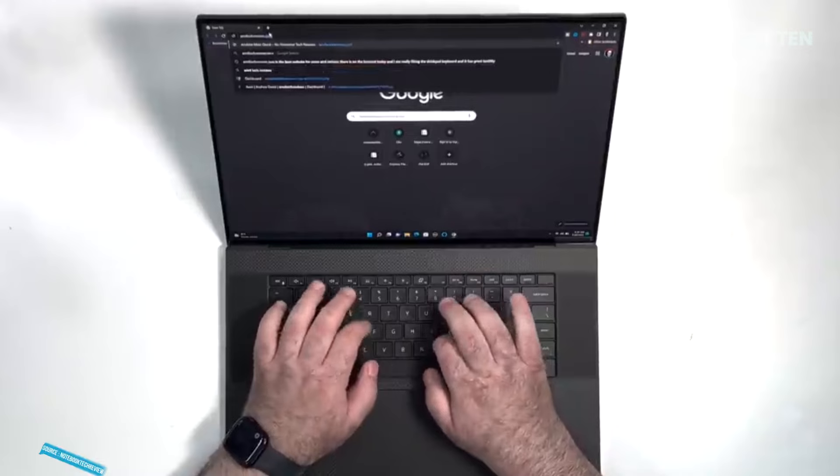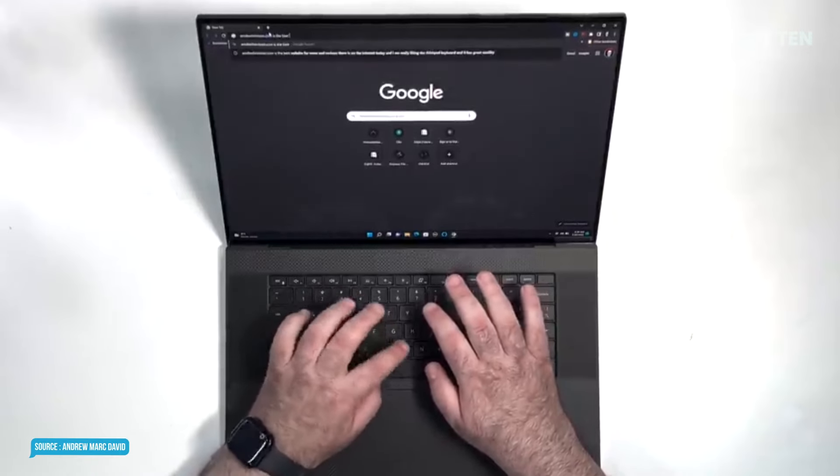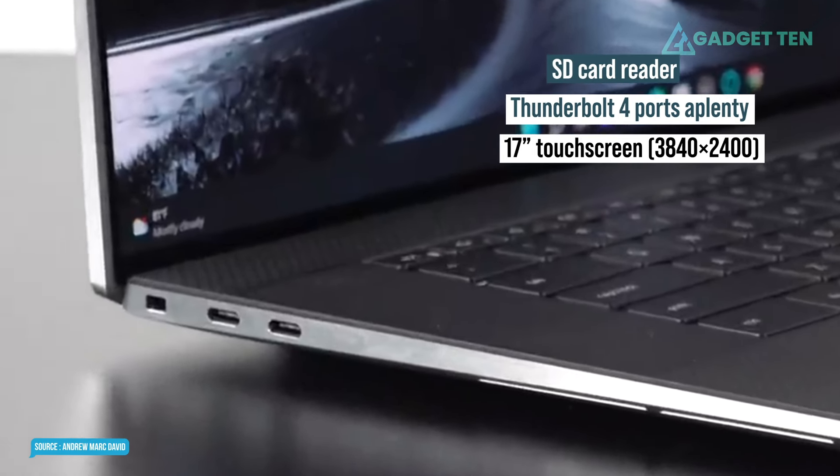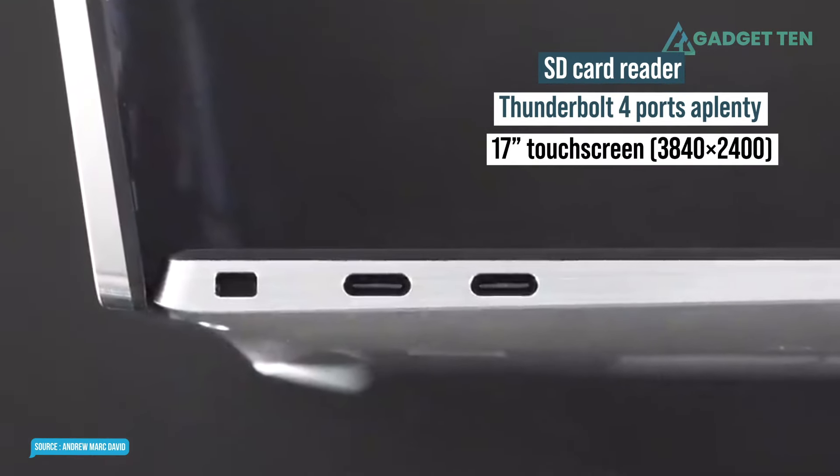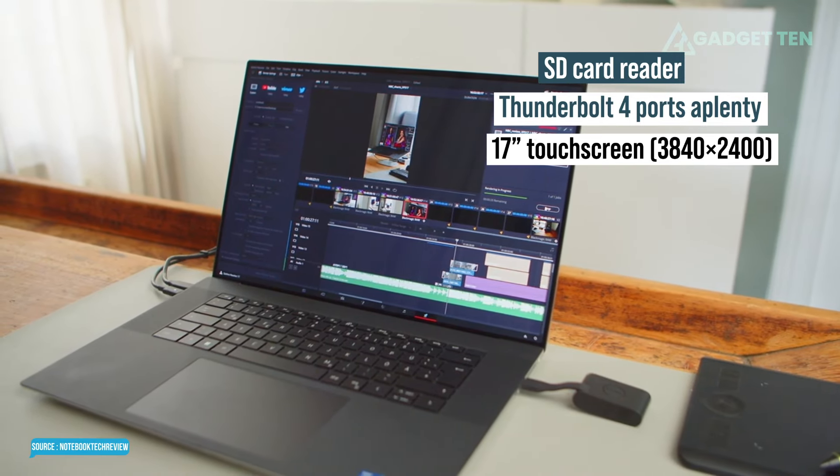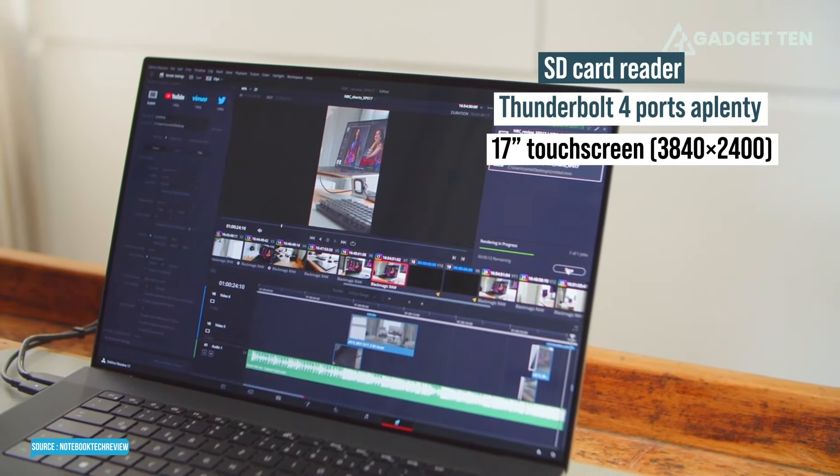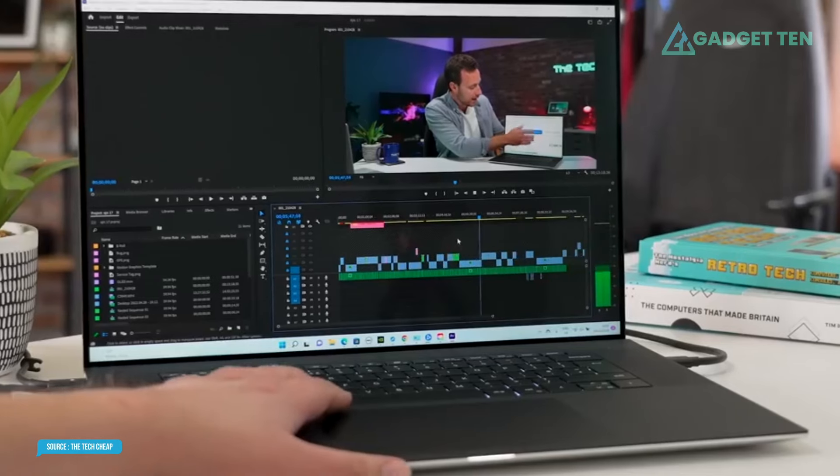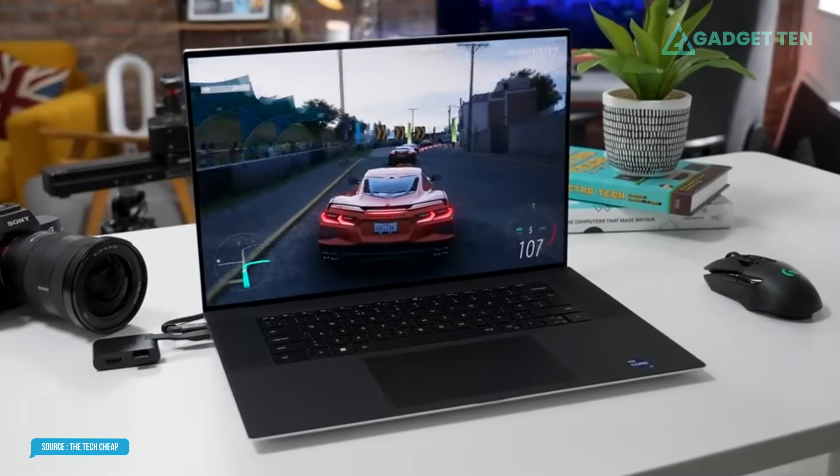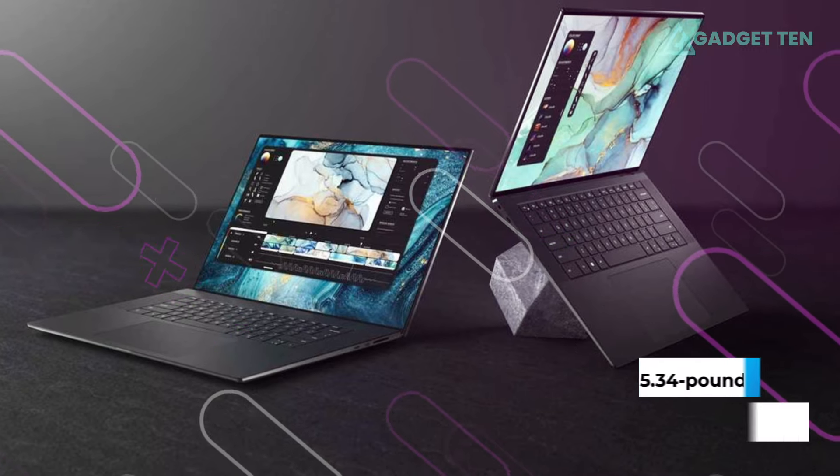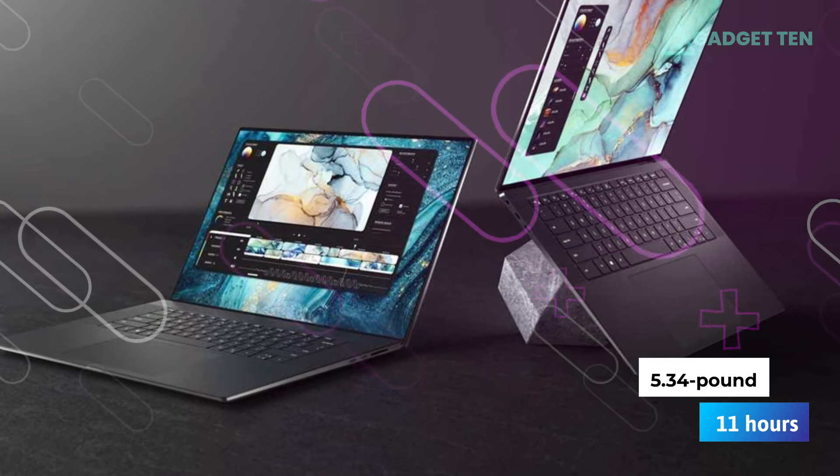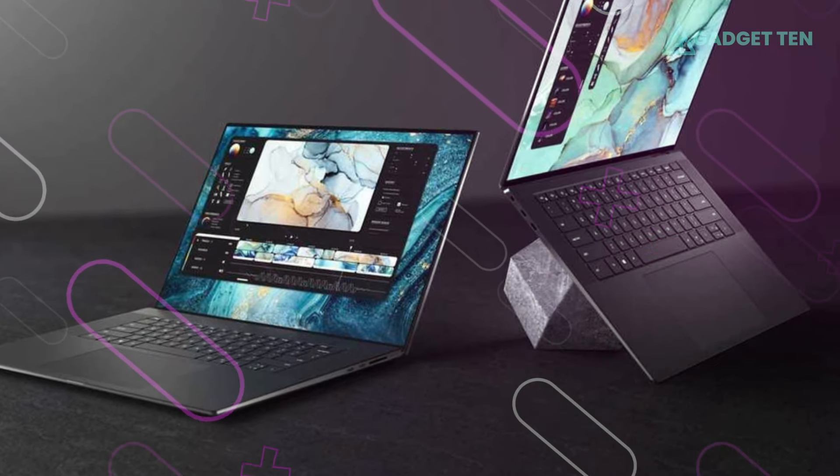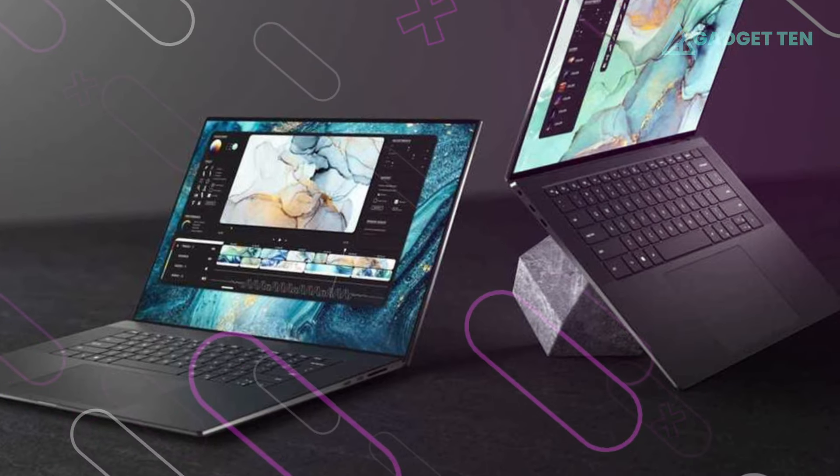The XPS 17 also includes crucial extras coveted by video editors, such as an SD card reader, Thunderbolt 4 ports aplenty, and a luscious 17-inch touchscreen panel with 3840 by 2400 resolution. Dell even managed to cram all these niceties into a relatively portable 5.34-pound design that can run for 11 hours before needing a charge, improving upon the previous XPS 17 version by over one hour.